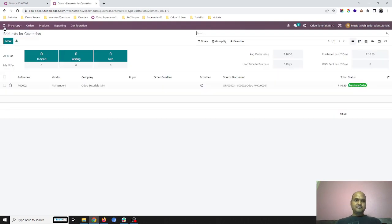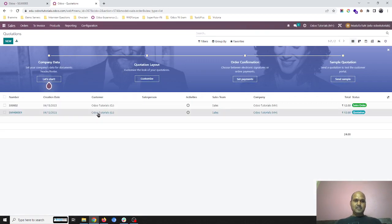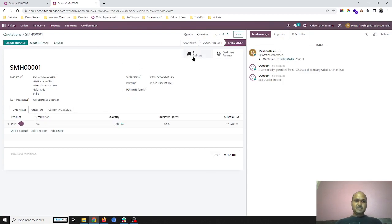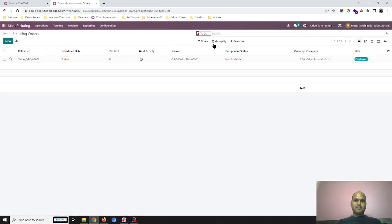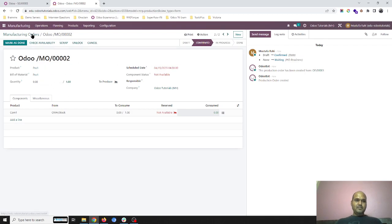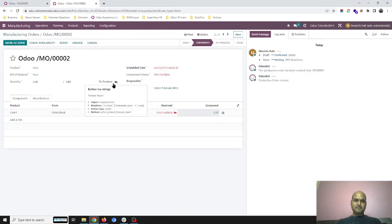Going into Maharashtra and then into sales, as soon as I confirm this sales order for Product 1 in Maharashtra company, it will trigger a delivery order. Based on my reordering rule, the system will also trigger a manufacturing order. You can see MO2 is generated here, and it is in confirmed state.